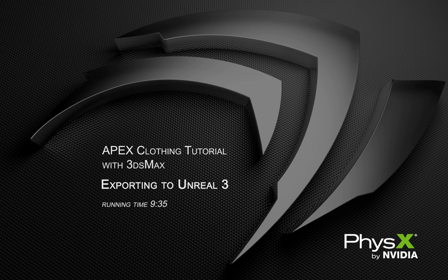Hello, this will be a tutorial on Apex clothing and how to get that Apex clothing asset from 3D Studio Max into Unreal 3.